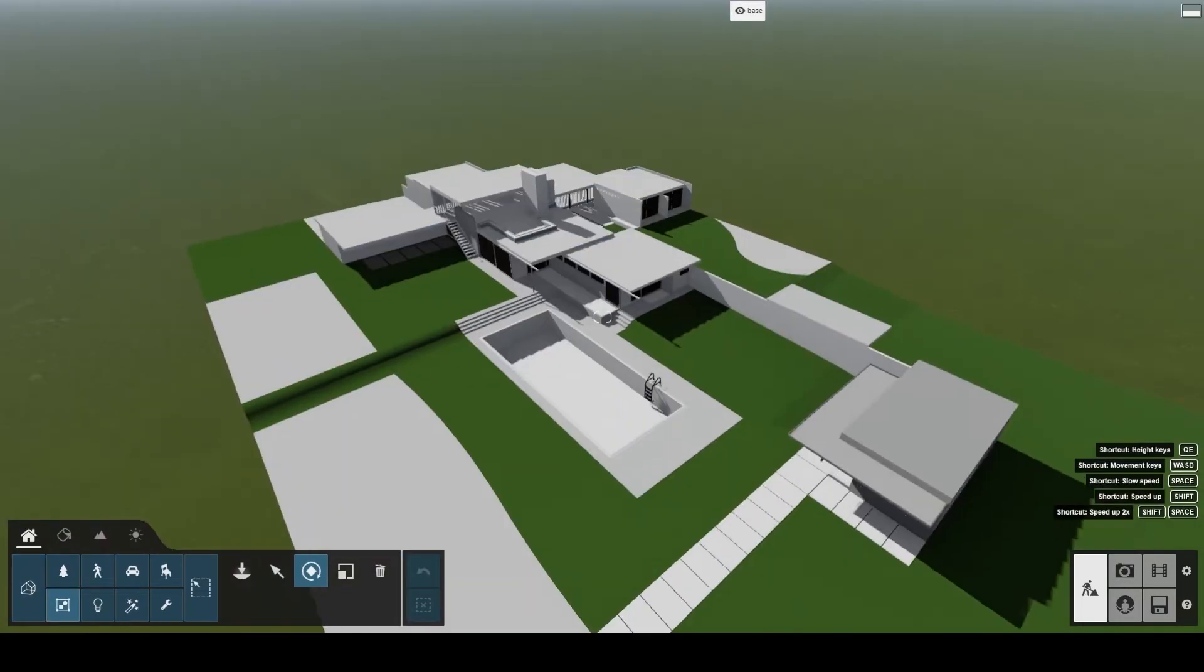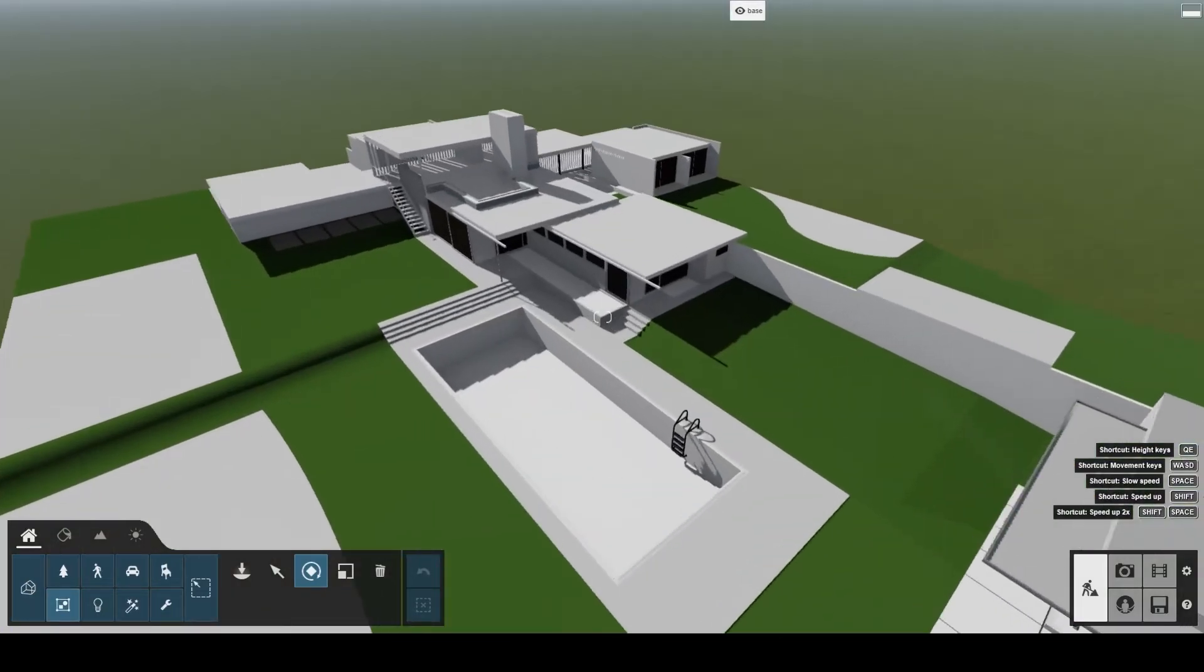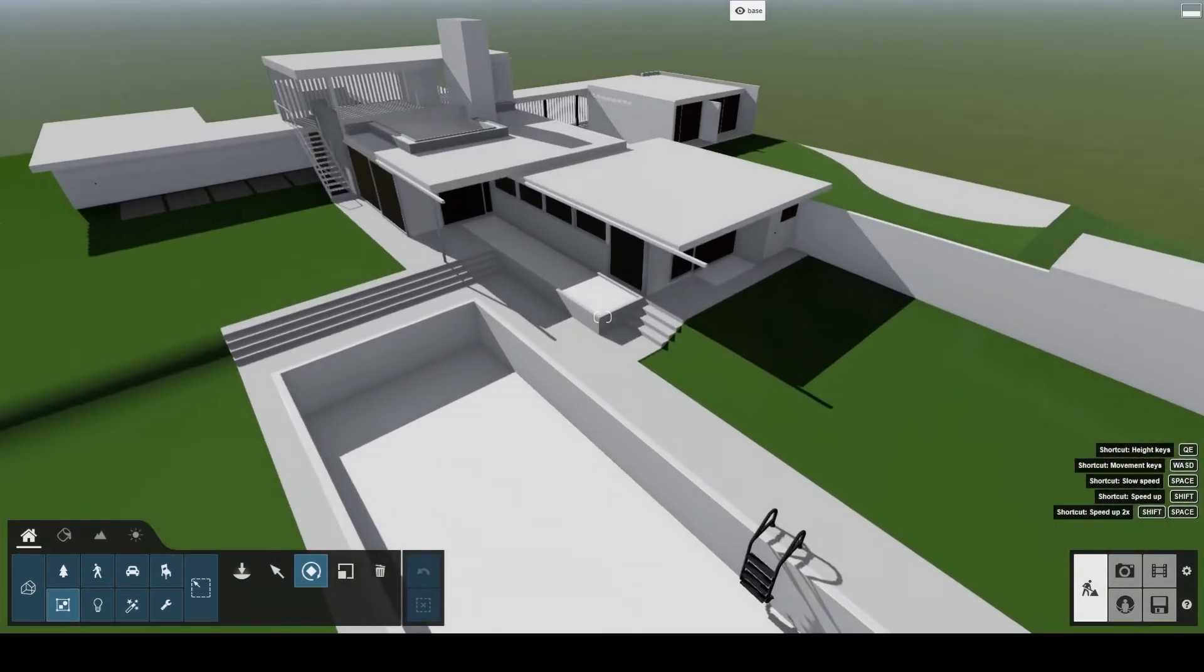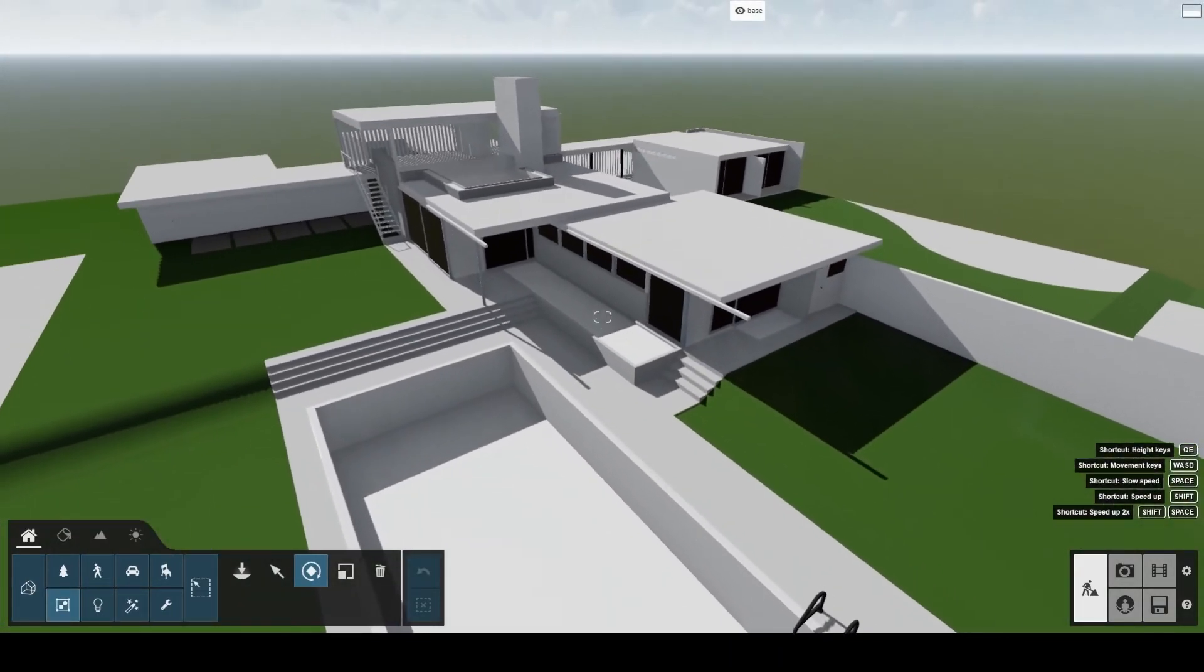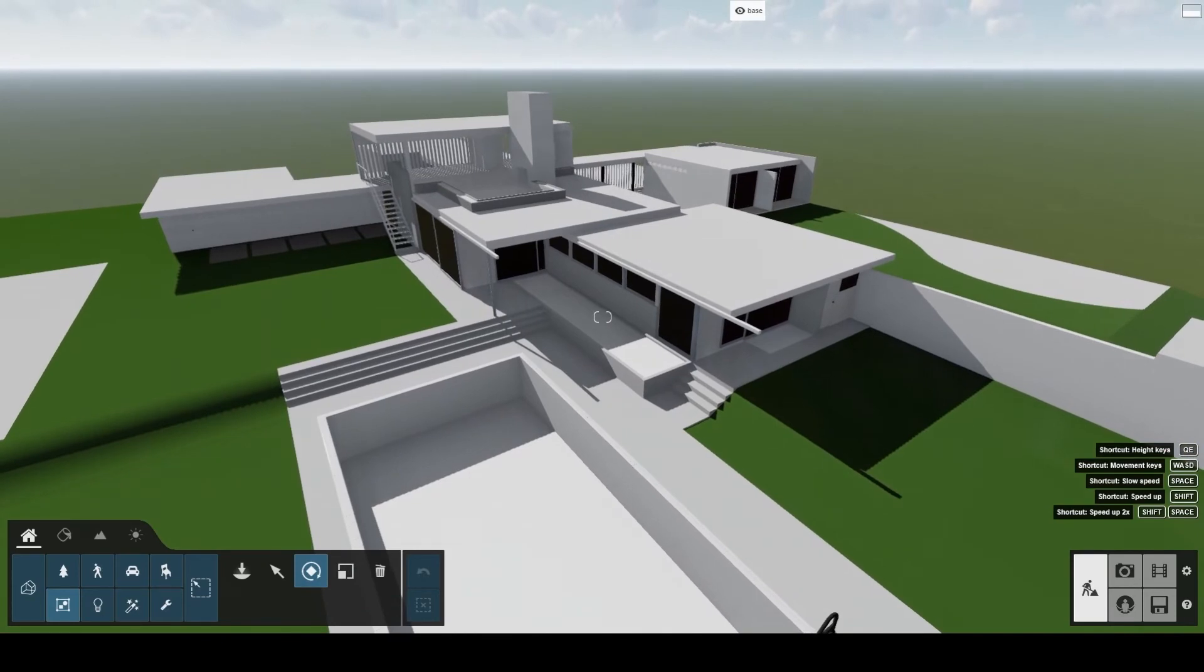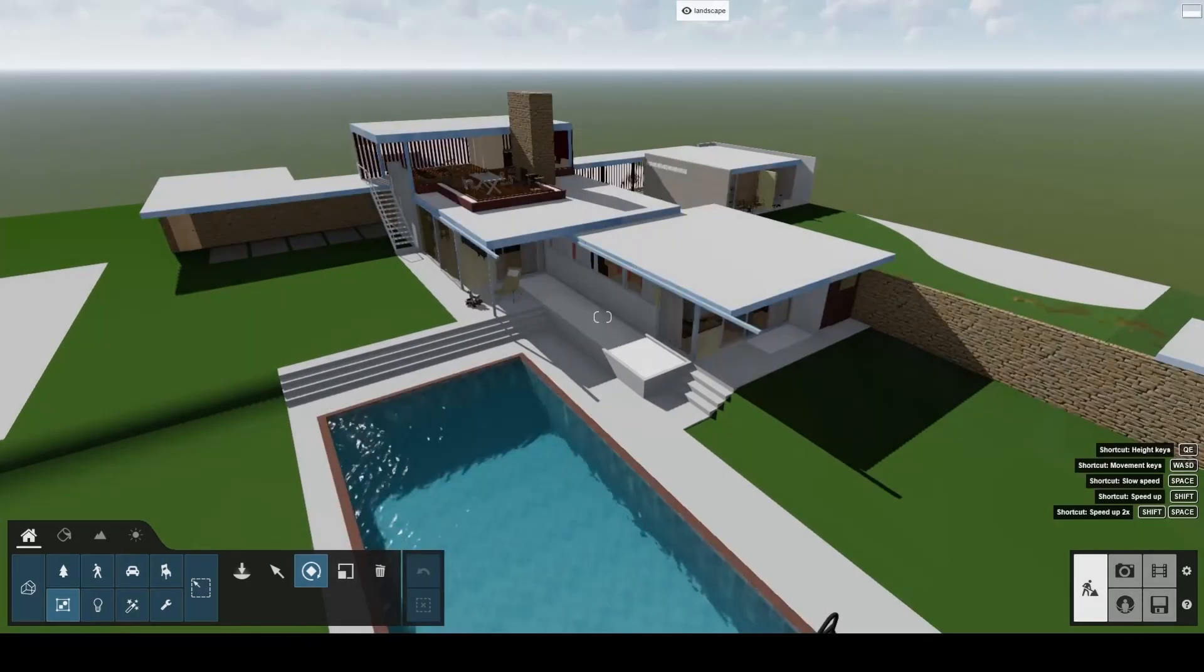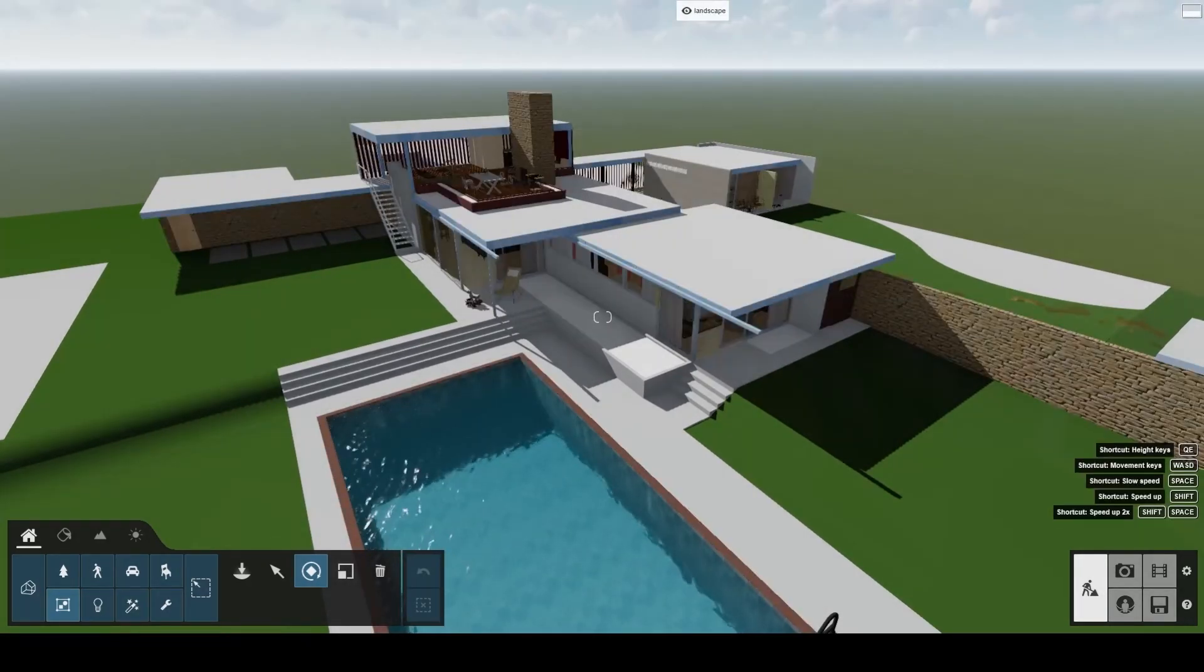All you need to do is to split the model in two. One file for the landscape and one file for the building. Then import both models into Lumion.